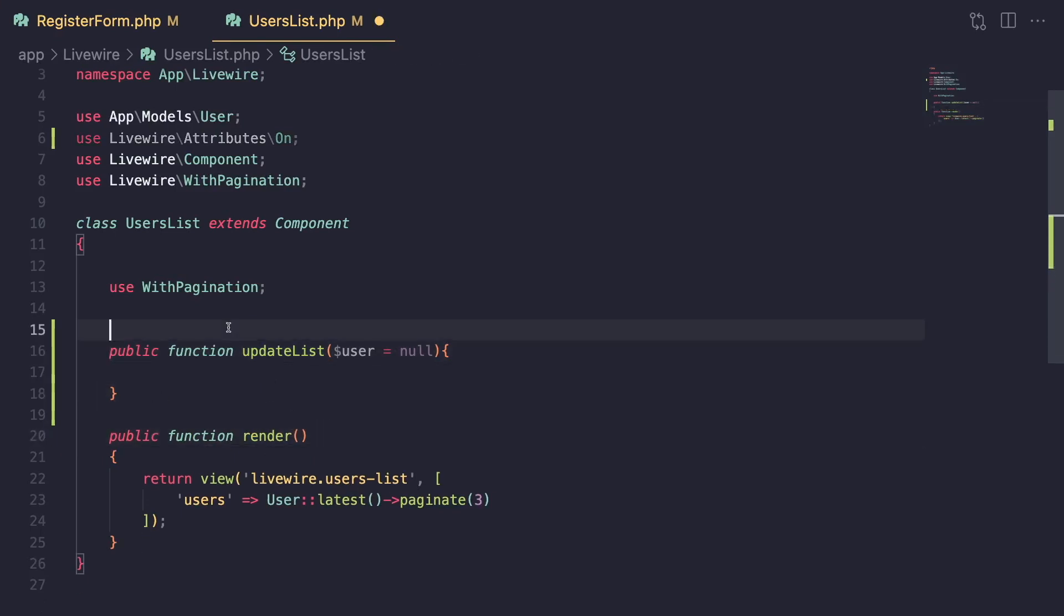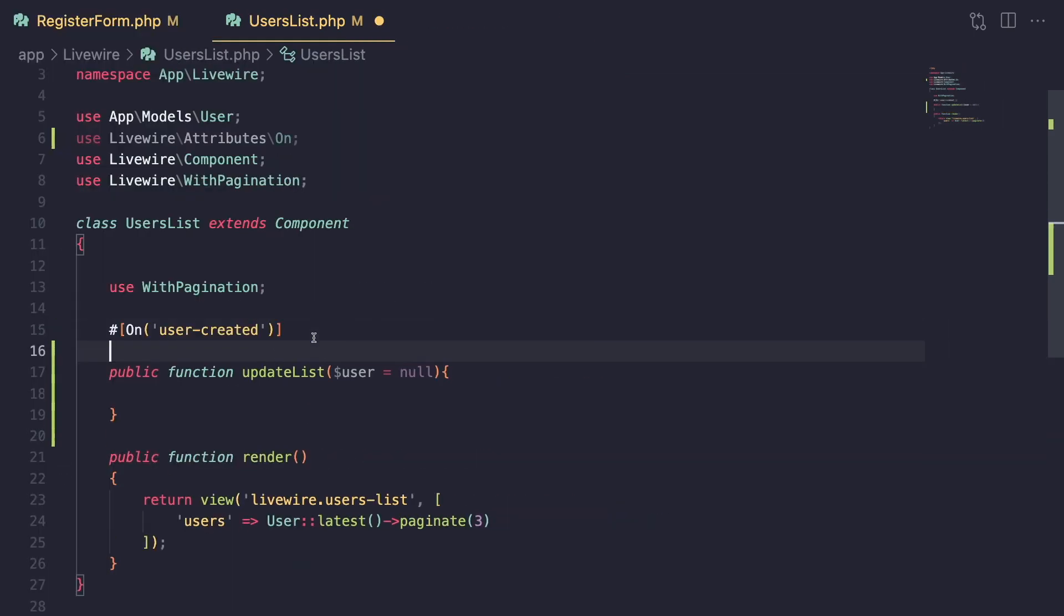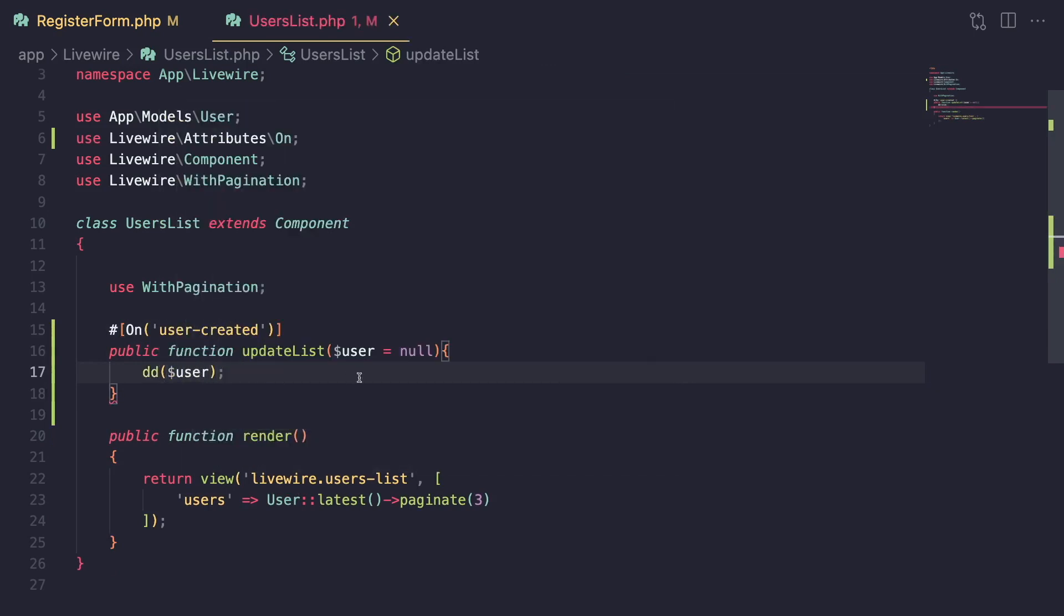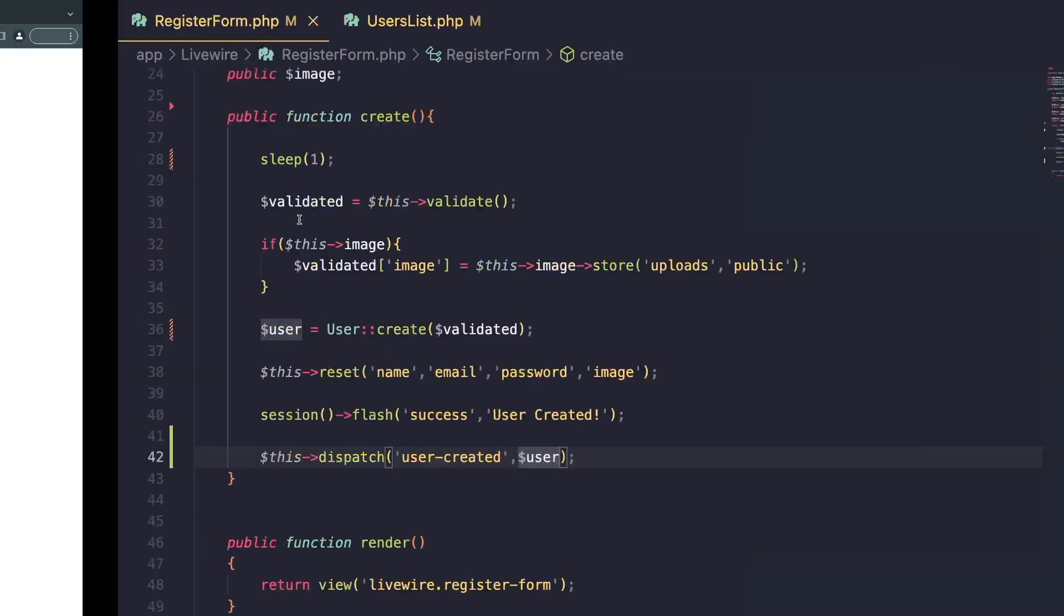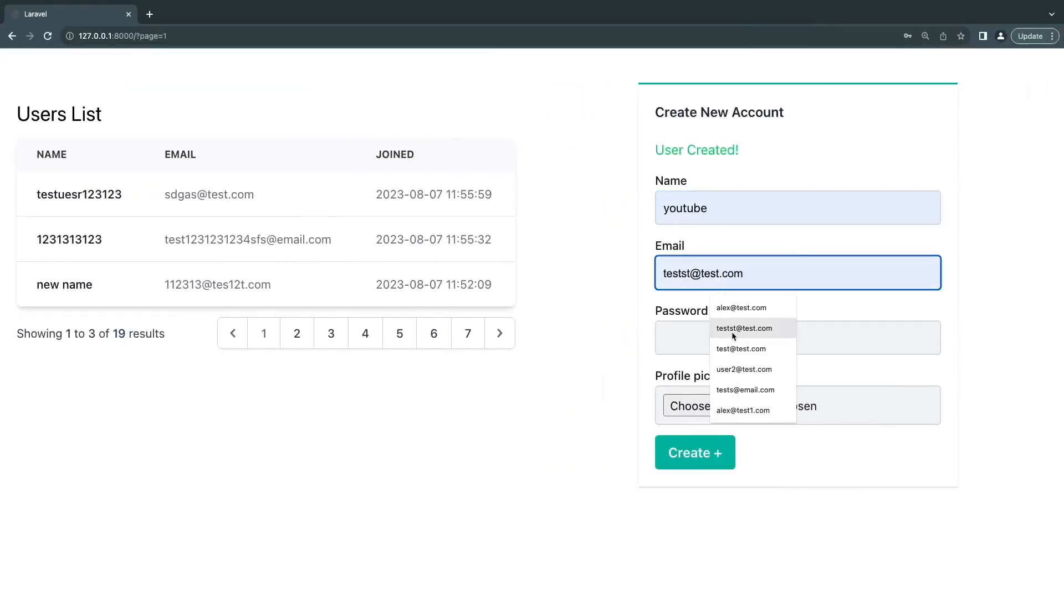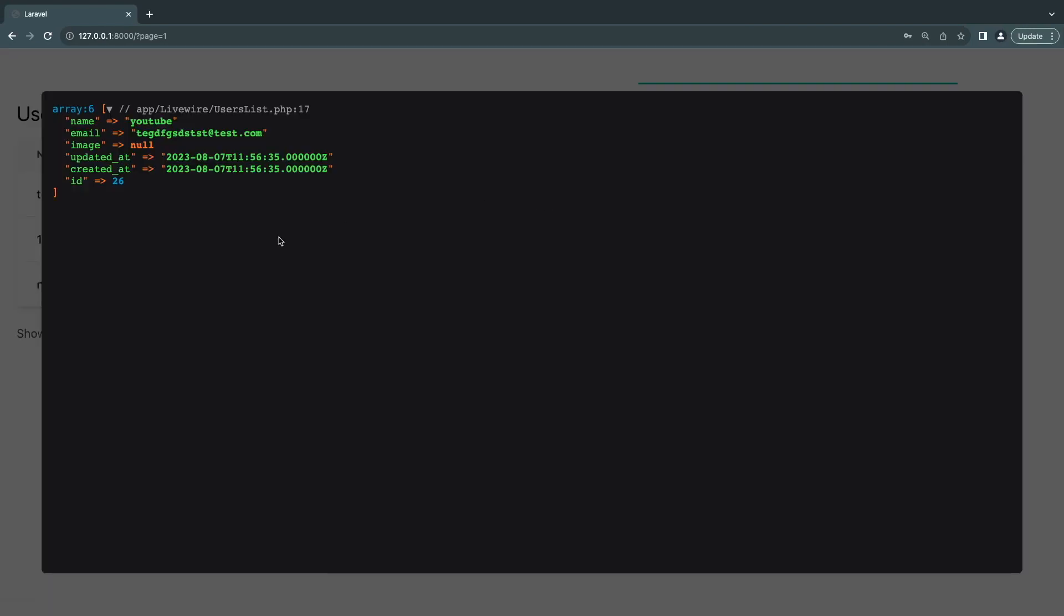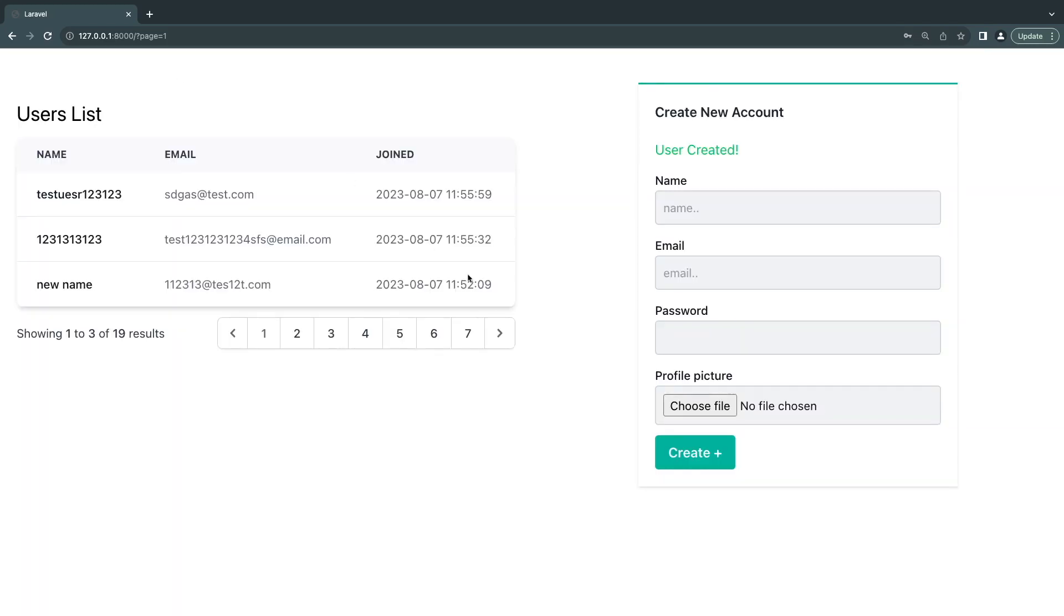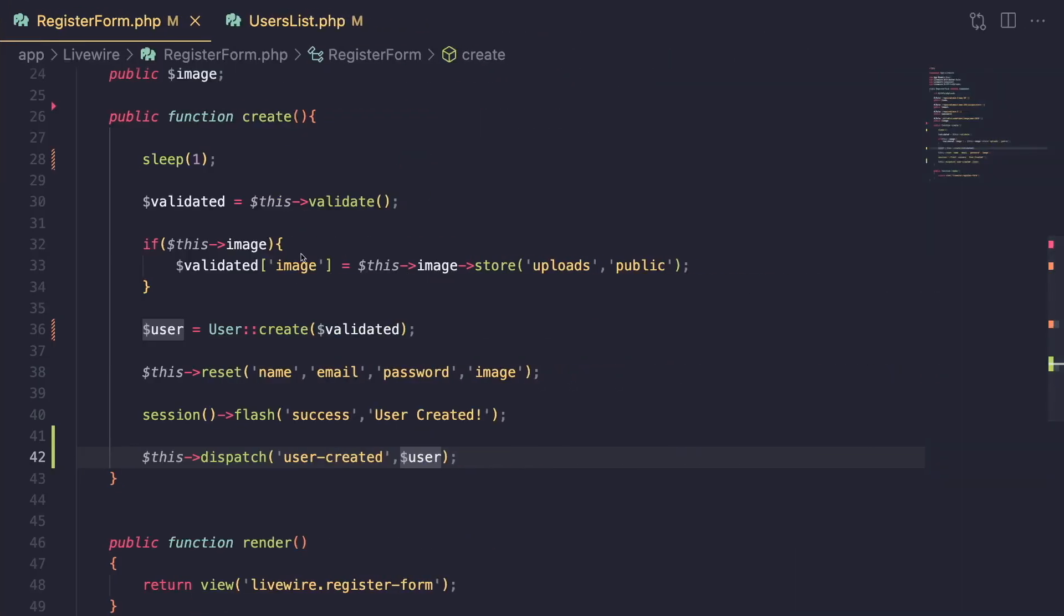Now, I'm going to move it back to update list because I want to be able to DD the user. And again, just to show you guys that the data was successfully passed, I'm going to DD our user that we are passing in in the registration form. So let's go ahead and create another user. Click create. And as you can see, we received the user as an array. So just like that, very convenient. So you can communicate between your components and pass in as many data as you want.